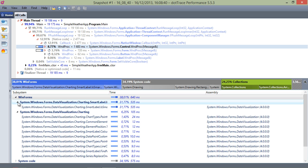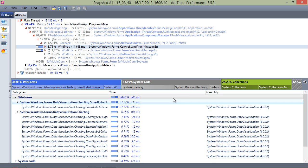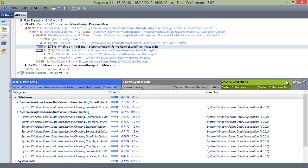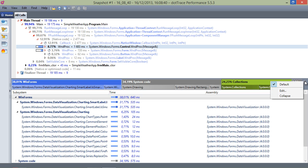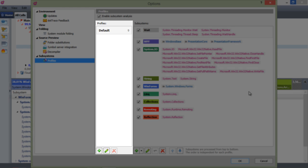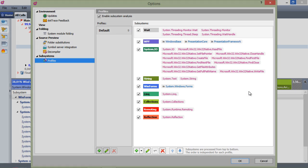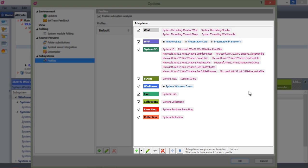From the view menu, we can open the options and navigate to subsystems, or we can make use of the wrench icon in the subsystems block view. In here, we can see the available profiles, such as the default one, as well as the different subsystems that are displayed in this profile.